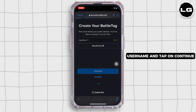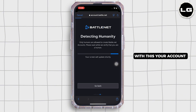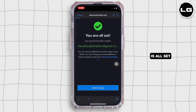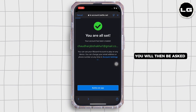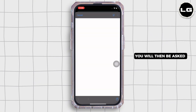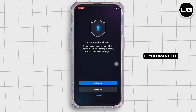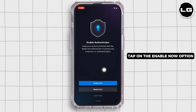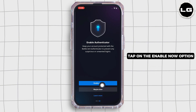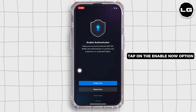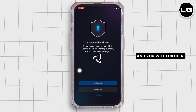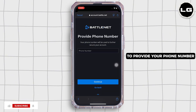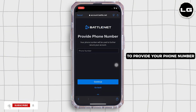Tap on continue. With this, your account is all set. You will then be asked if you want to enable an authenticator. Tap on the 'Enable Now' option, and you will further be required to provide your phone number.